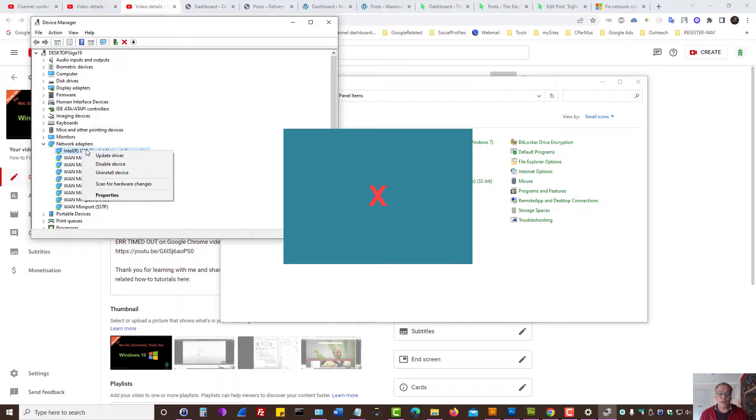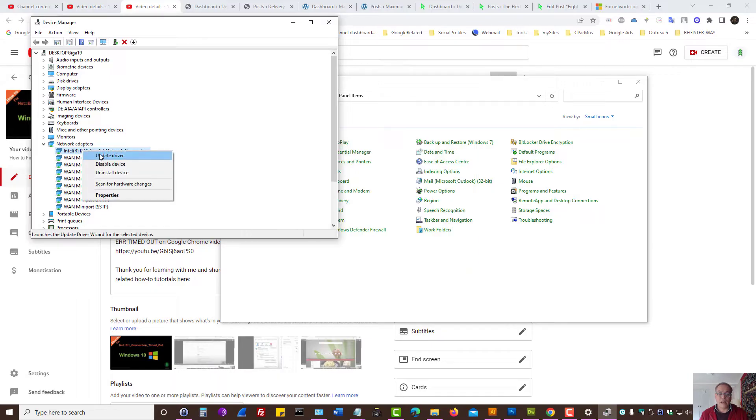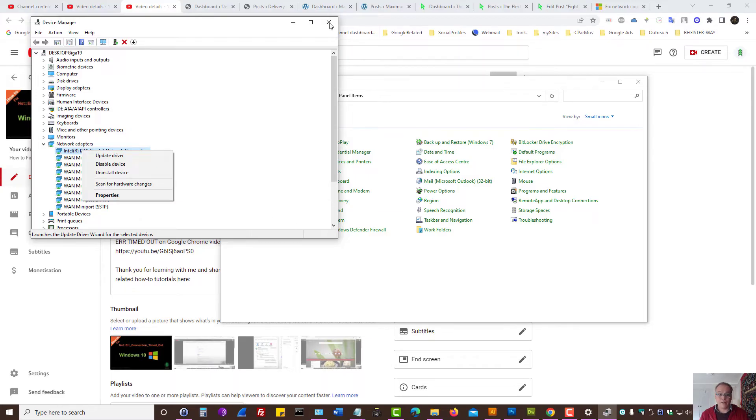You can always right click and update the driver for troubleshooting purposes.